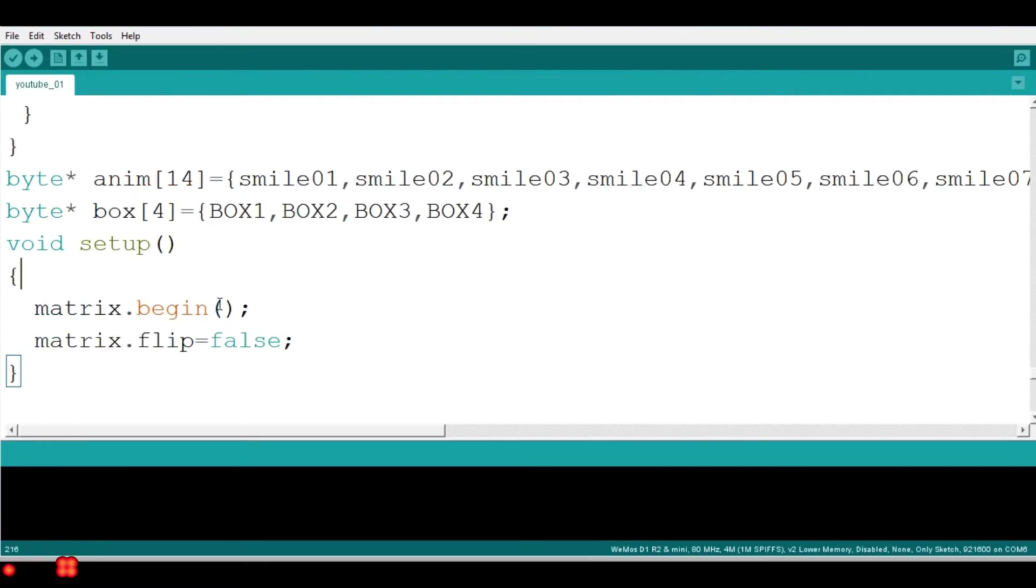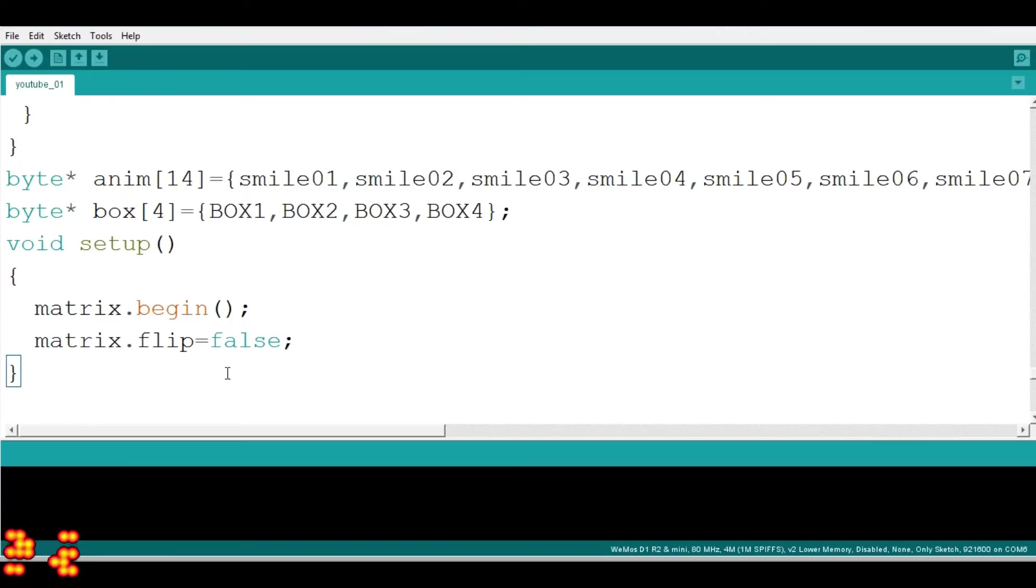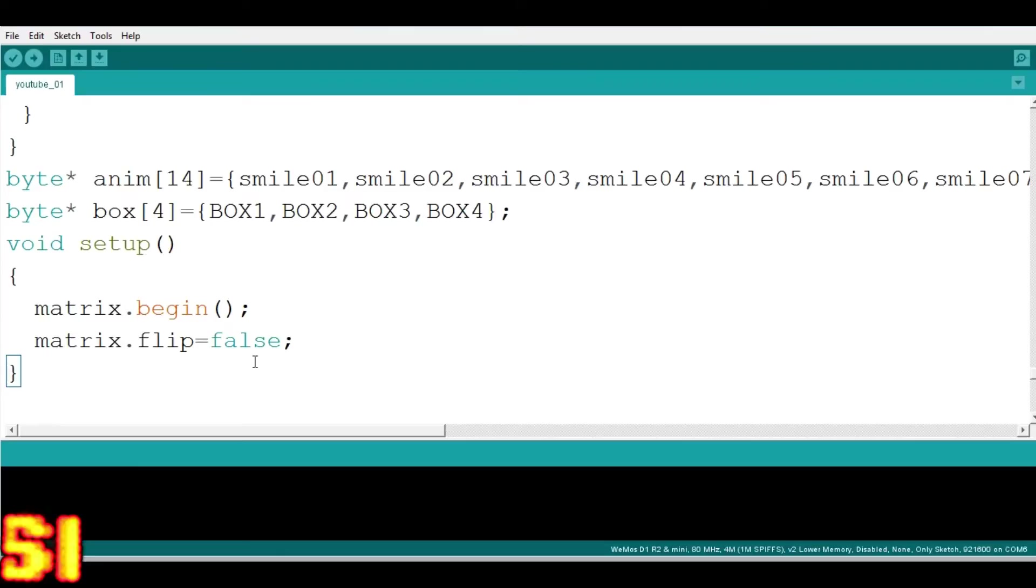Void setup is mainly used for pin modes as input output and other important credentials and it runs only one time.